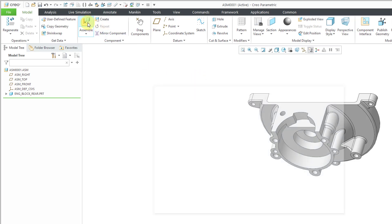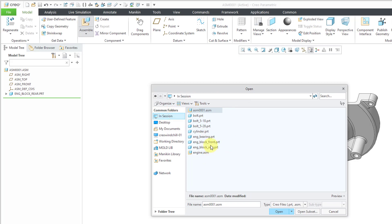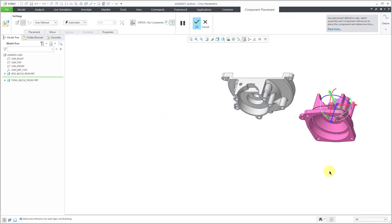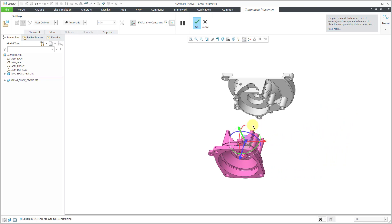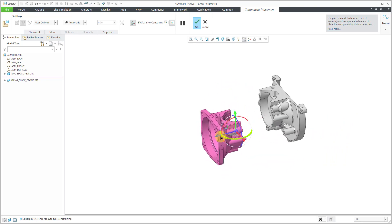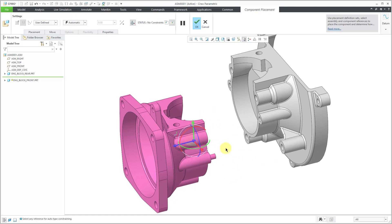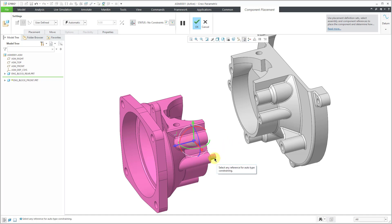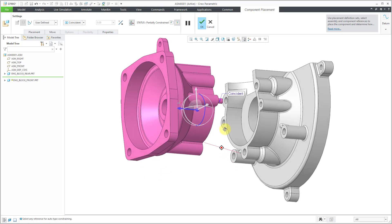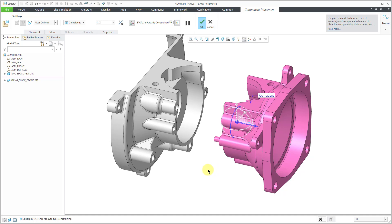Let's bring in our next component — I'll click assemble and bring in the front of the engine block. When you're placing the component, Creo has a 3D dragger that you can use to start positioning things relative to each other before adding different constraints. In addition to the 3D dragger, you can use combinations of the Control and Alt keys: Control-Alt and middle mouse button will spin the model you are assembling, and Control-Alt and the right mouse button allows you to drag it. Let's start defining our constraints — I'll pick a cylindrical surface here and a cylindrical surface there.